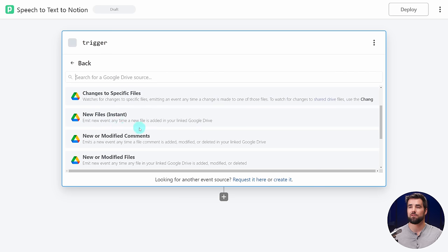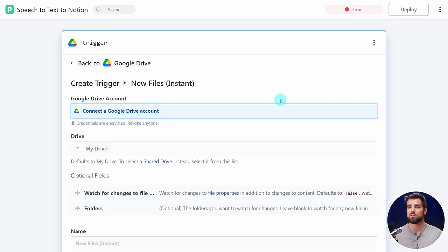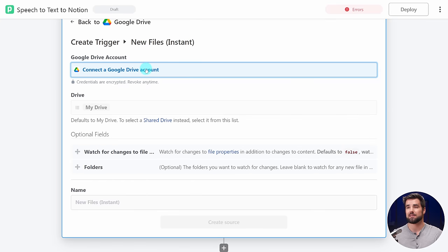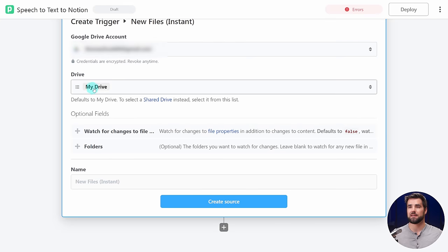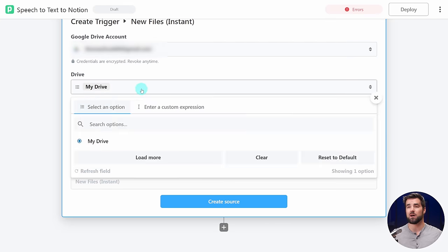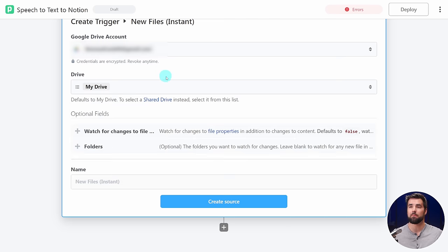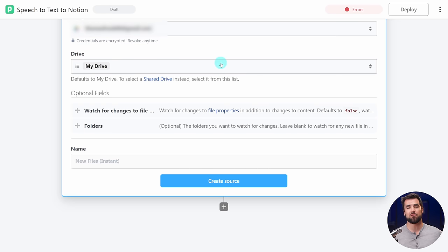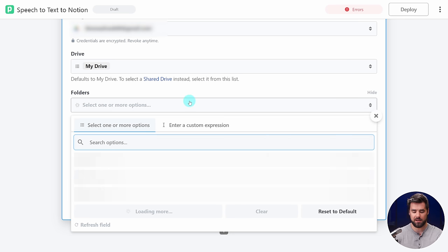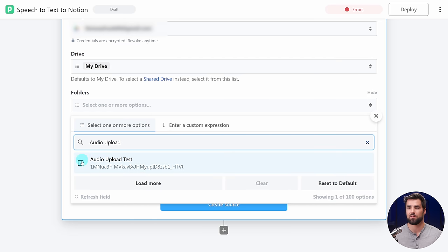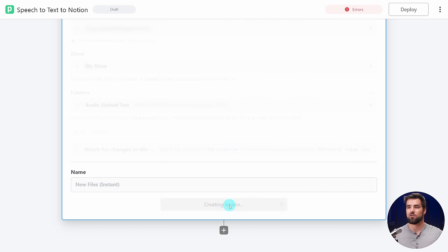The first step of a workflow is always the trigger, and it's the only step you cannot rename. In this instance, we want our workflow to trigger every time an audio file is uploaded to a specific folder in Google Drive. So I'm going to search for Google Drive, click that, and now I have a list of different actions. There is a New Files action — it emits a new event anytime a file is added. I'll choose that as my trigger, connect a Google Drive account, and select the specific folder I want to watch.